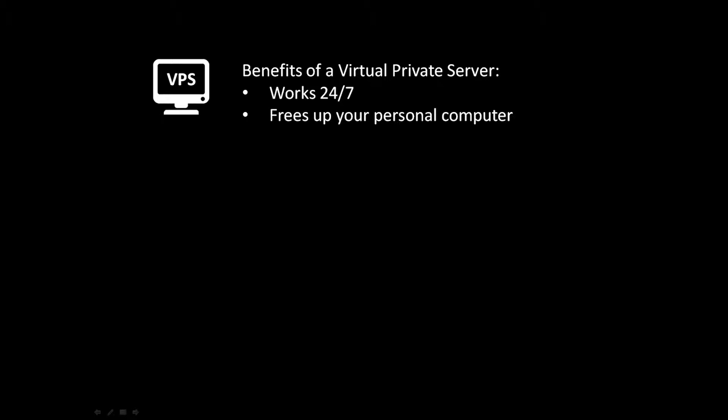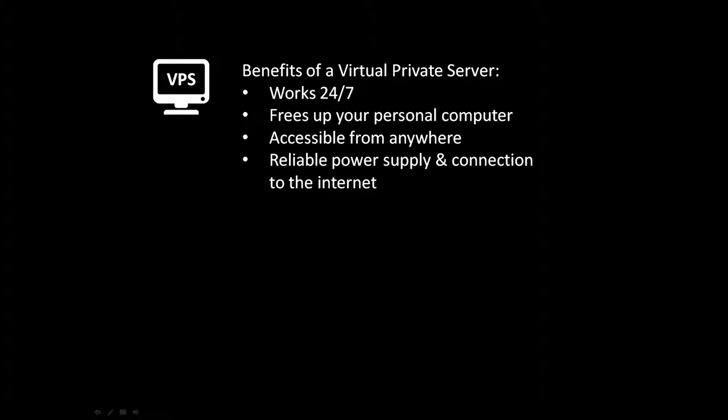There are quite a few benefits of a virtual private server. And these are more thoroughly discussed in the course, but some of them are that the server works 24/7, it frees up your personal computer, it's accessible from anywhere, it has a reliable power supply and connection to the internet, and it is scalable to your needs.